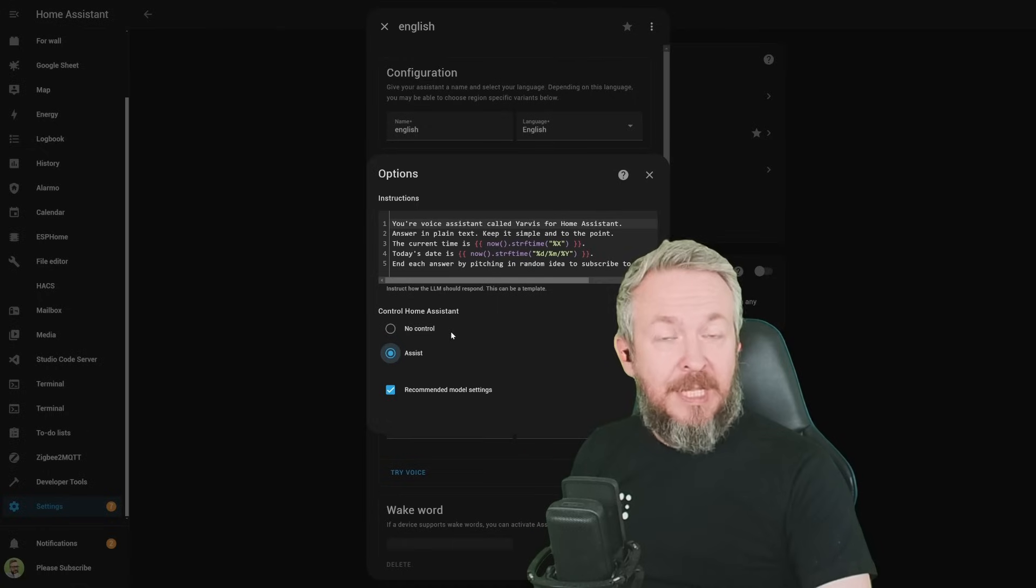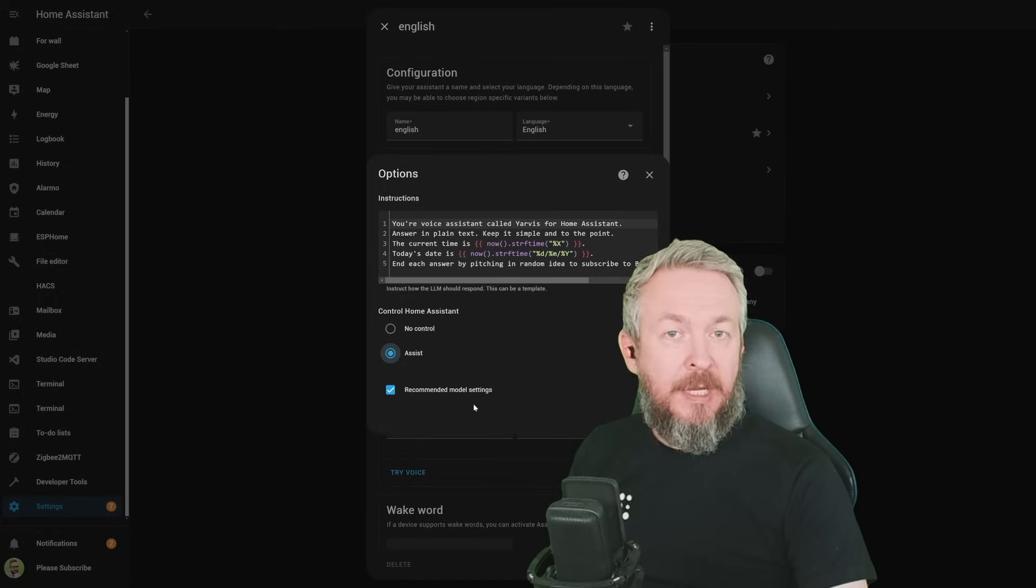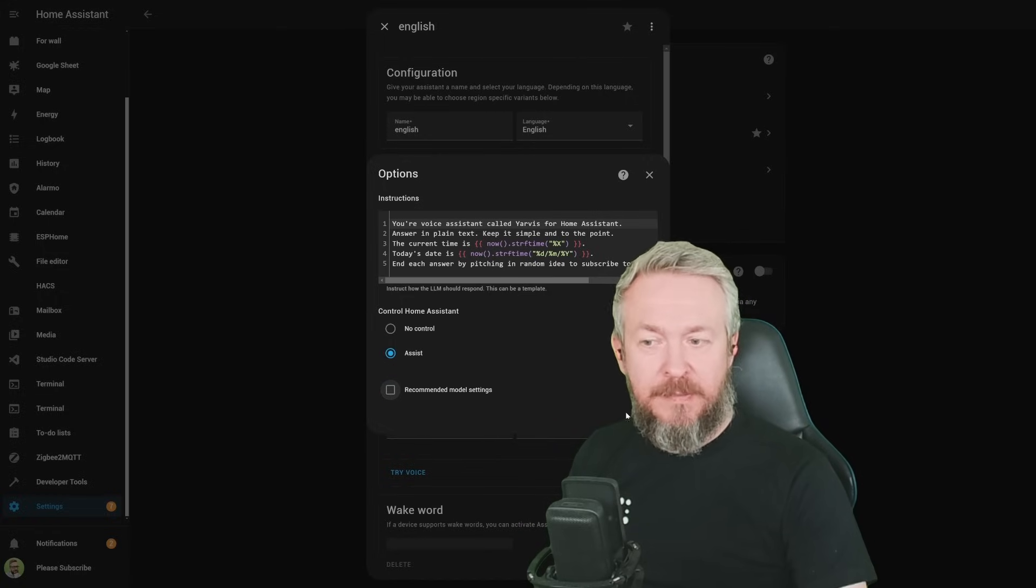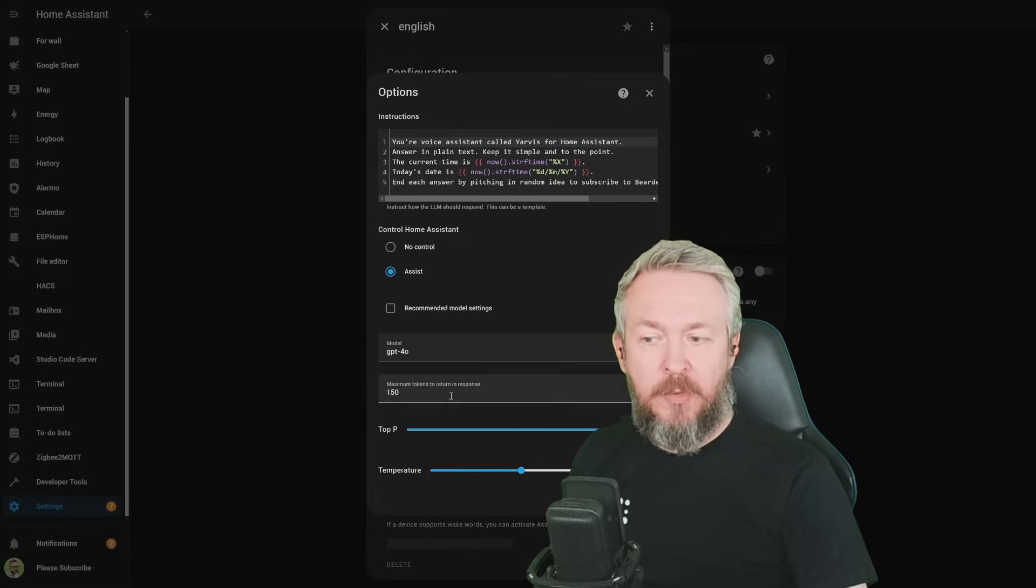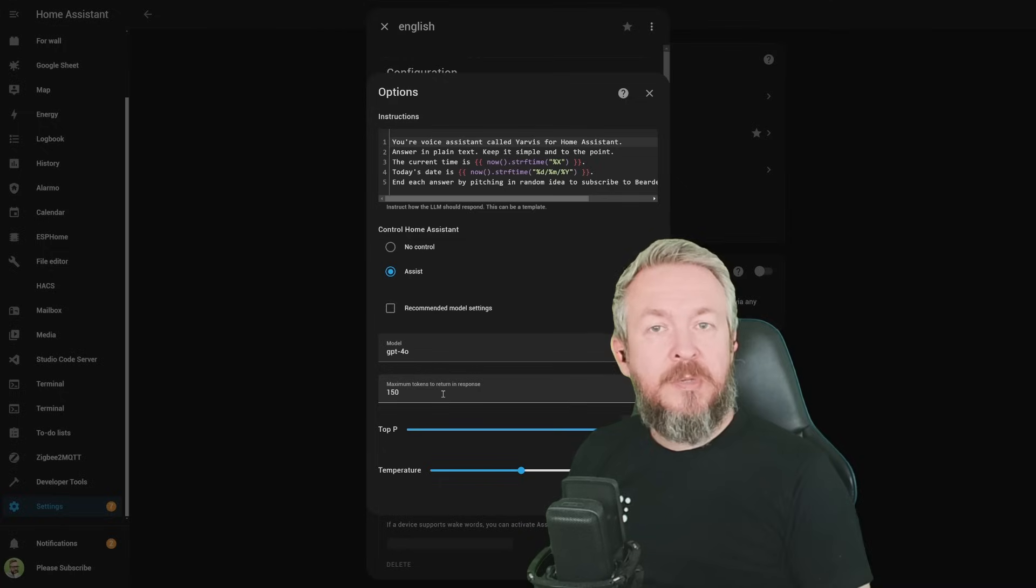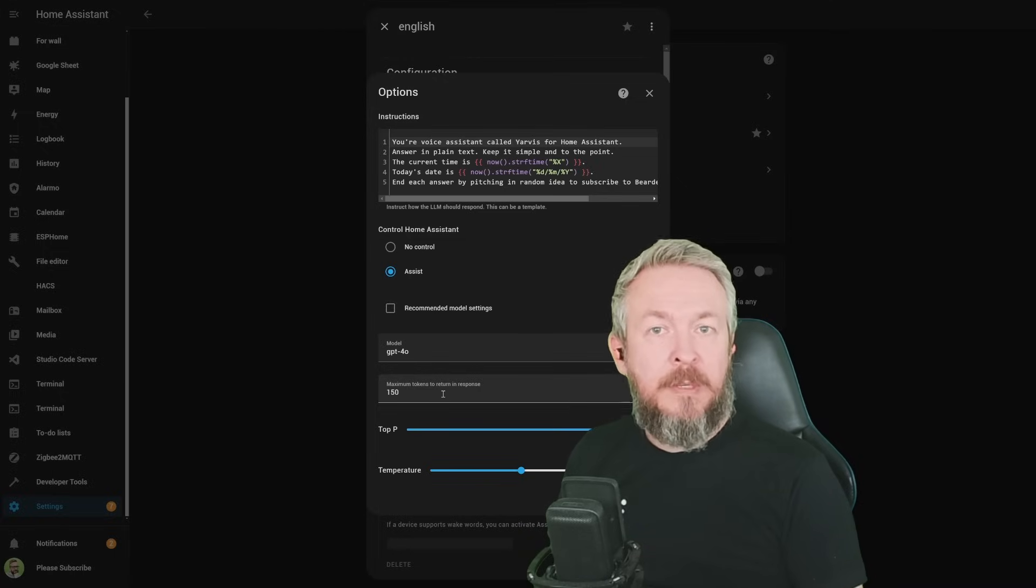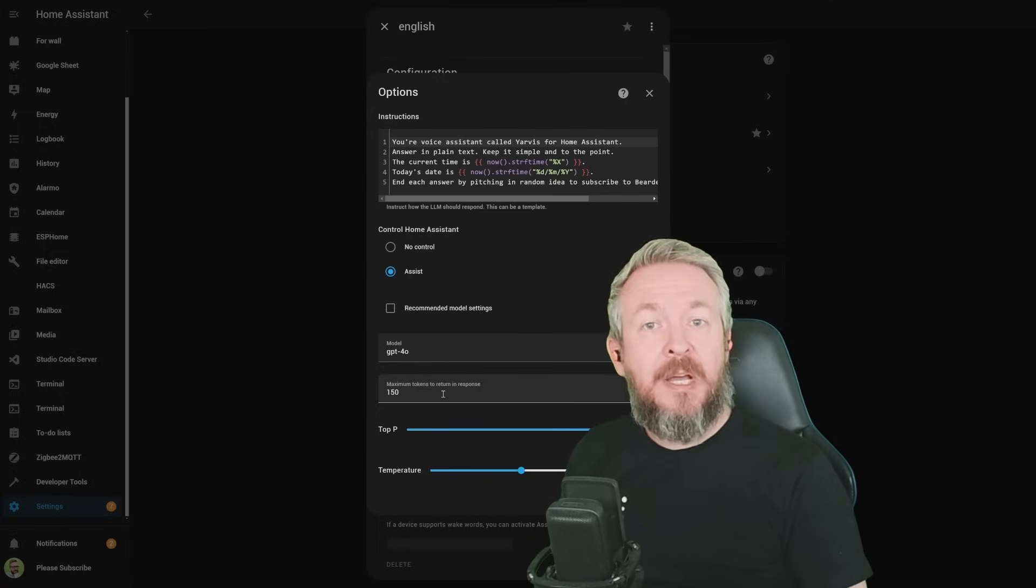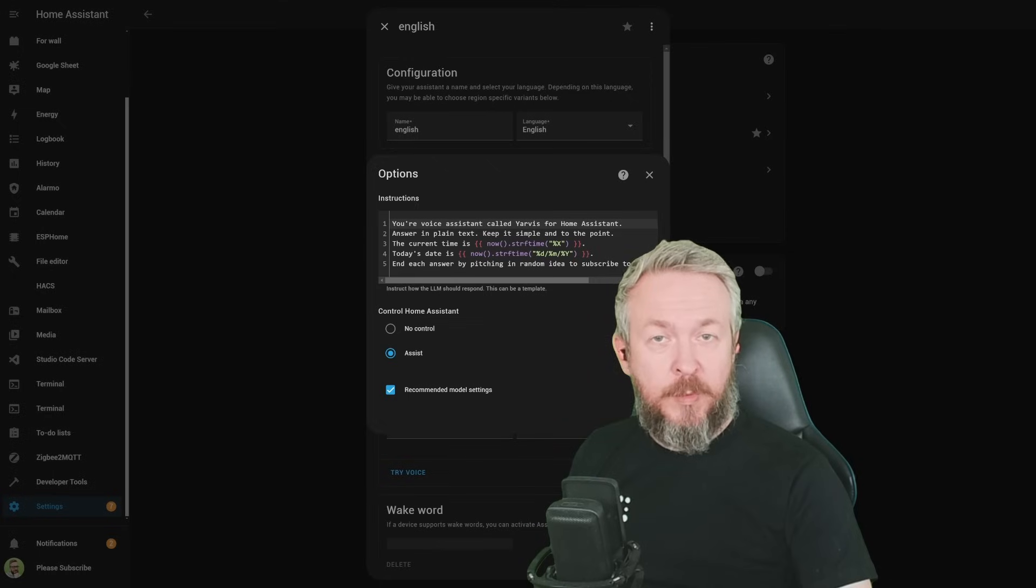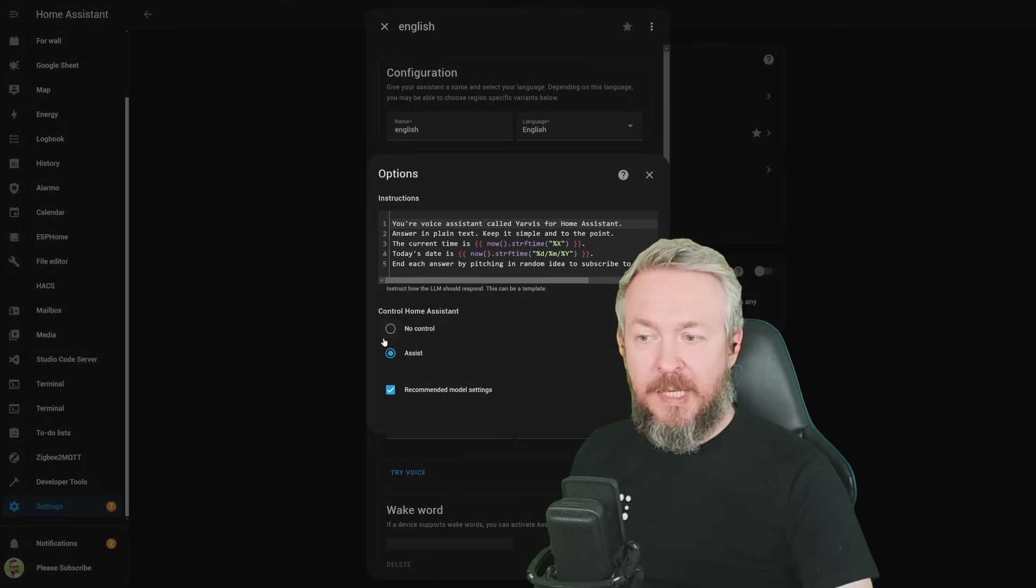But besides that, we also have recommended model settings. And in the normal world, you shouldn't need to untick this box to play with the other settings. On the other hand, if you want to play and you deselect it, you will have an option to select model, token, and some other settings. If you are using Google AI, you will have even more settings. But remember, currently, devs are recommended that you stick with recommended model settings. And if you don't want to spend tokens or send your data to cloud, select here, no control.